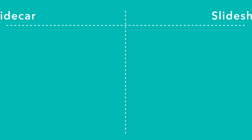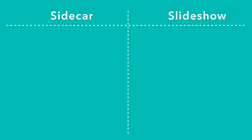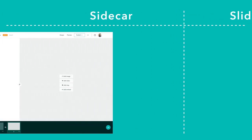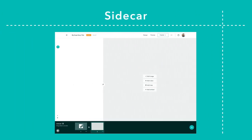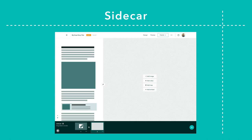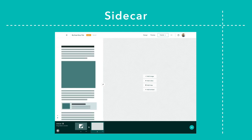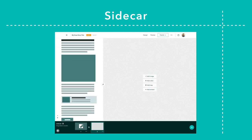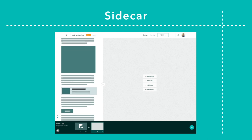The key difference between these blocks comes down to the way they display your content. In Sidecar, the media panel stays fixed on one side of your screen with the narrative panel docked on the other side. Narrative content can scroll by indefinitely and can not only include text, but buttons, embeds, and other media too.